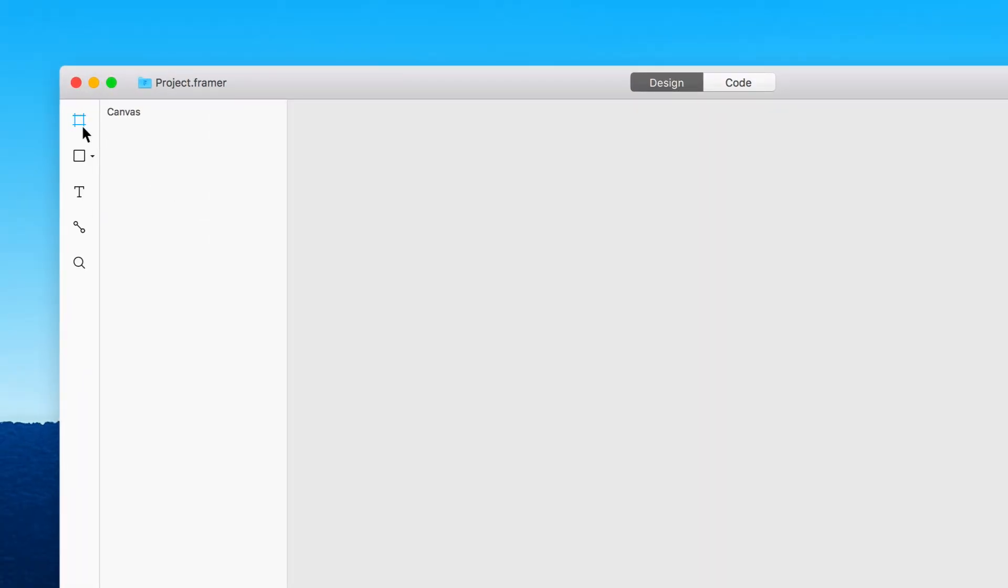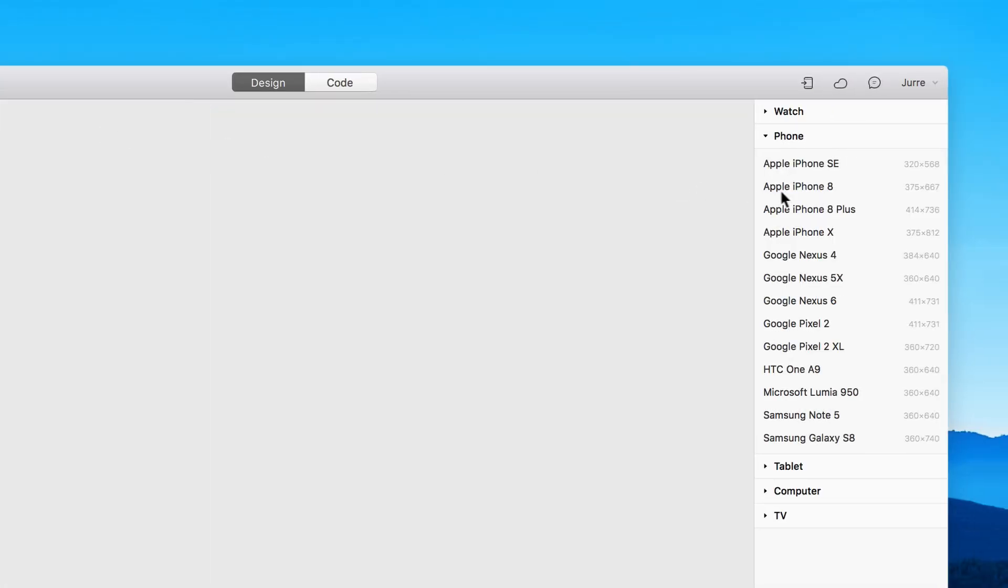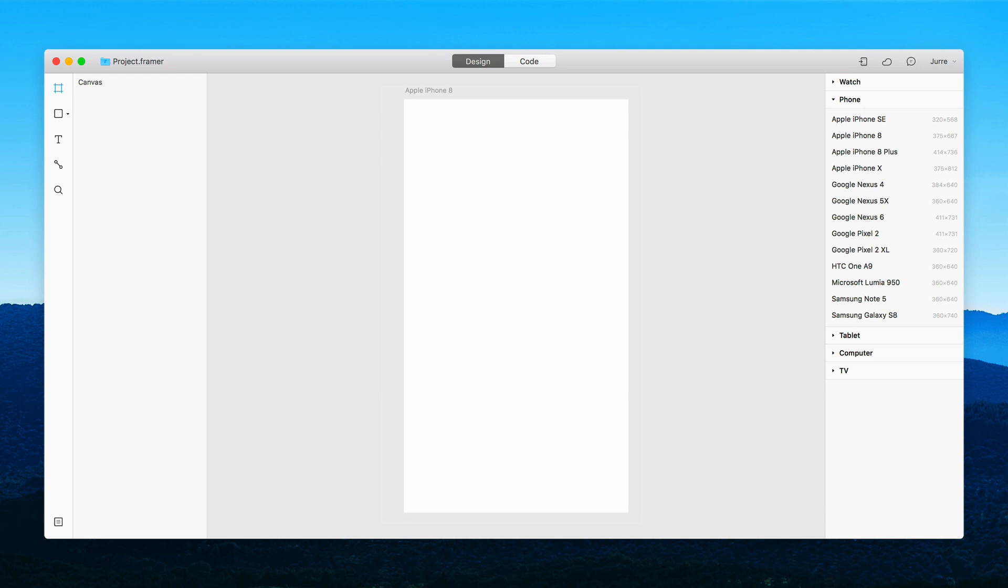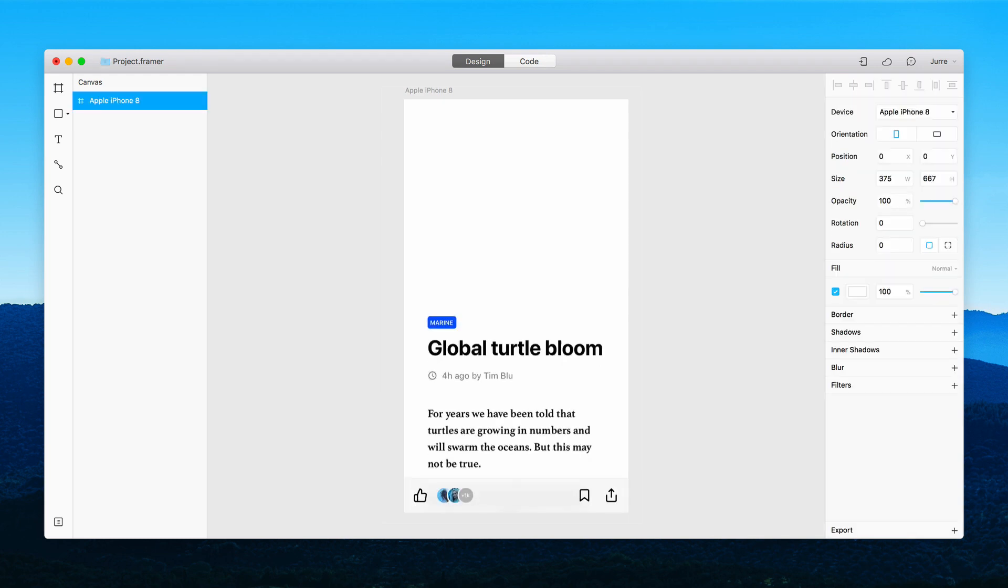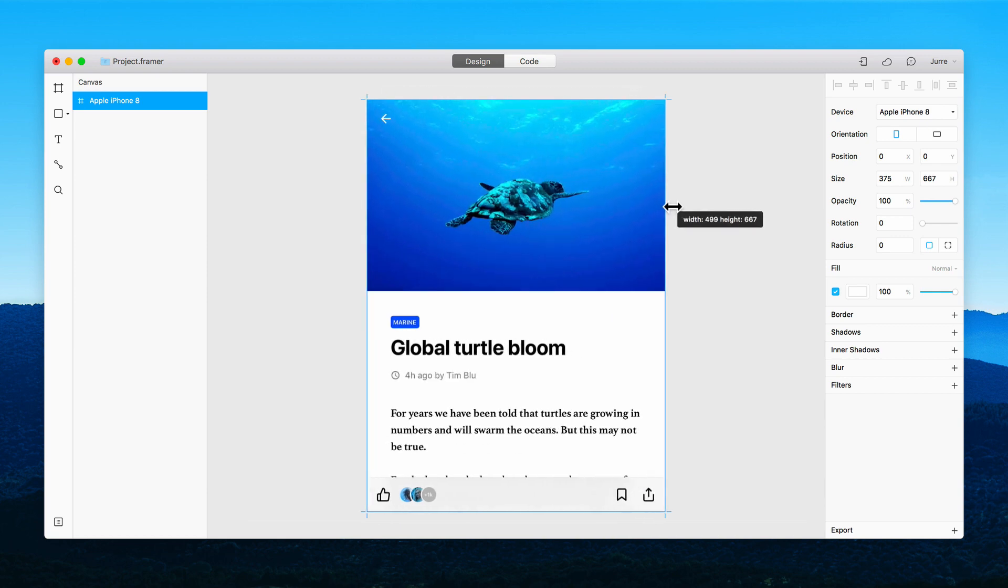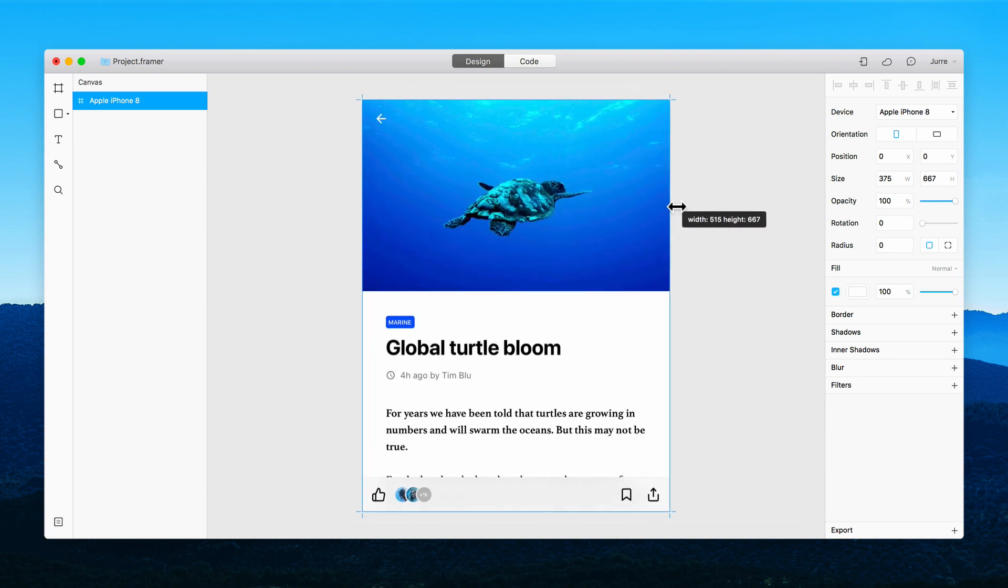Our new Frames tool makes it a breeze to design elaborate UX flows. Insert shapes, add text and reposition images. No matter what you do, a smart grouping algorithm keeps everything intact.